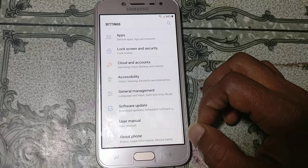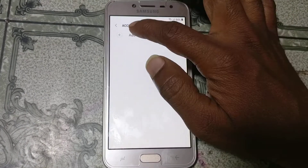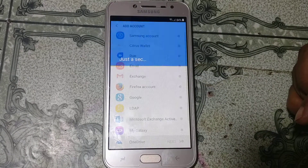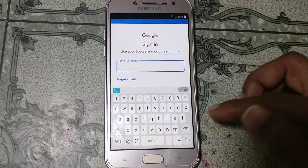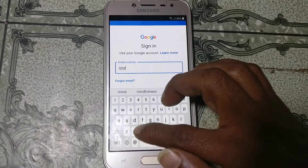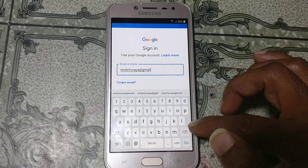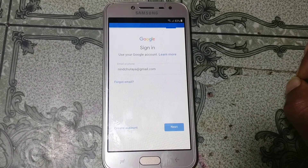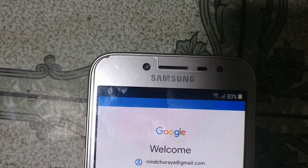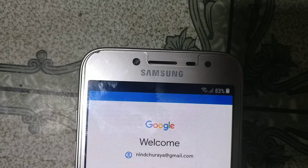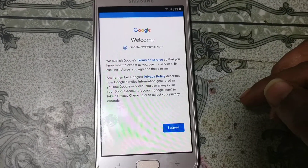Now go back to Settings and scroll down — you will see Cloud and Accounts. Tap on it, click Accounts, then click Add Account. Click Google and just wait. Tap here and give your own email ID, then give your password. Click Next and click Agree.